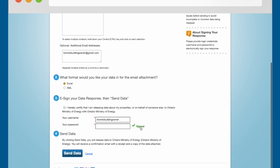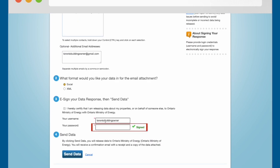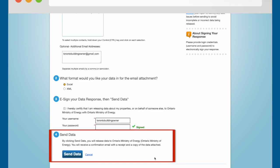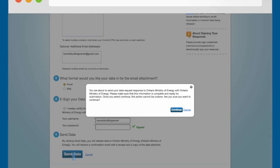Then click on the e-sign response button. You will then see a green checkmark beside the Your Password box. Scroll down to Section 4, Send Data, and click on the Send Data button. Click the Continue button.